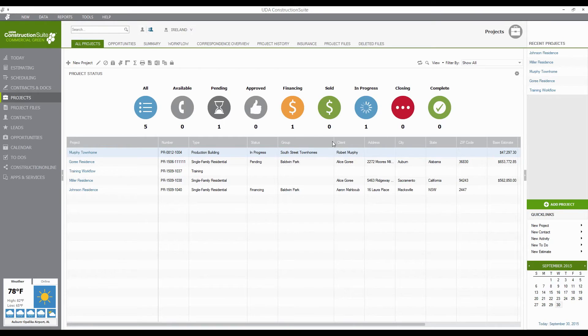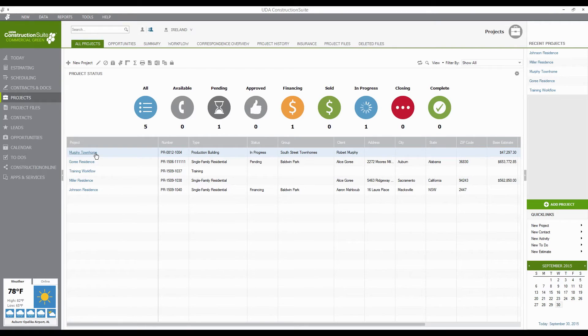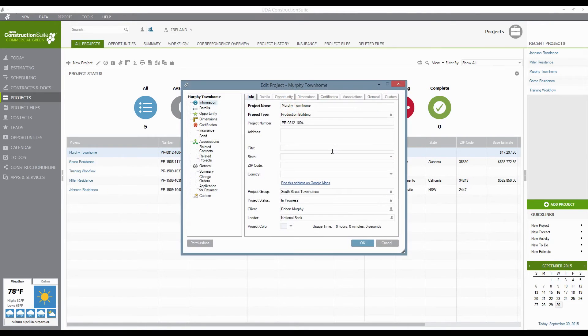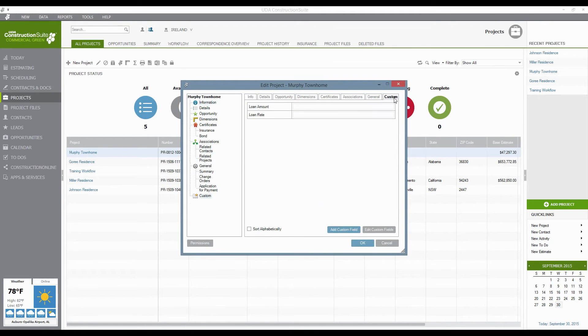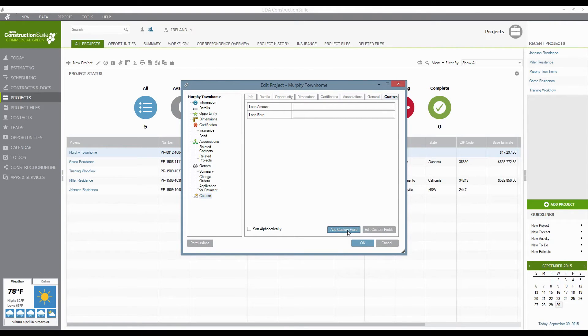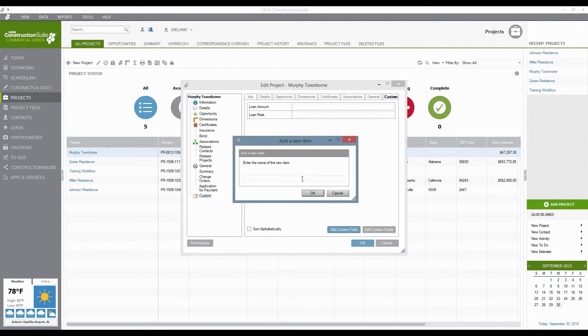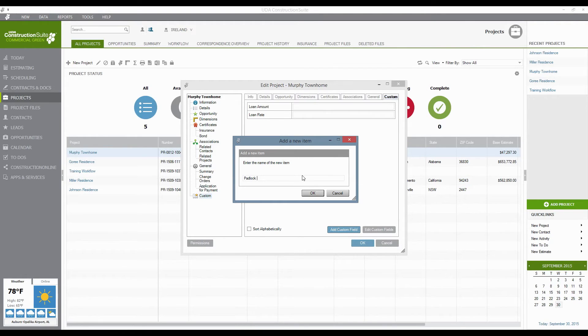You can also do custom columns or custom project fields. If you actually go in and edit a project, say we right-click and go to Edit, the Custom tab at the end is available. So you can see that I have Loan Amount and Loan Rates as custom fields. Maybe I want to add something like the padlock code on the residence or the house or even the gate to the property.